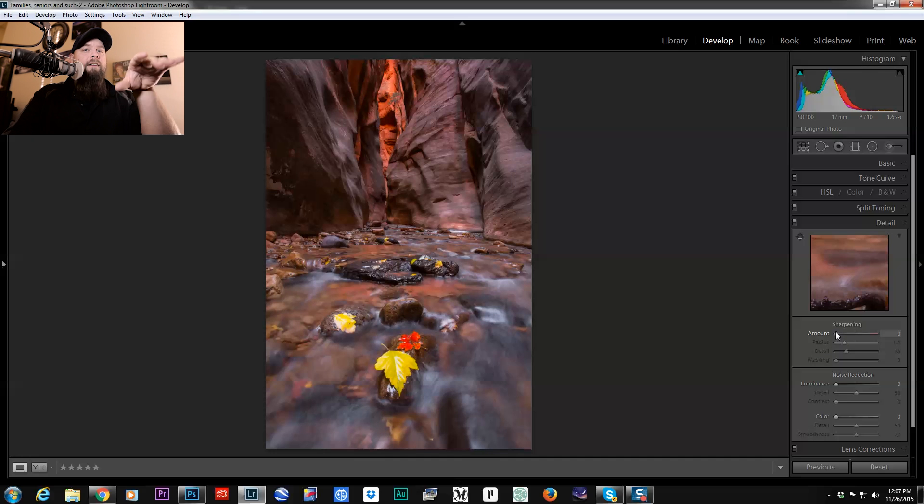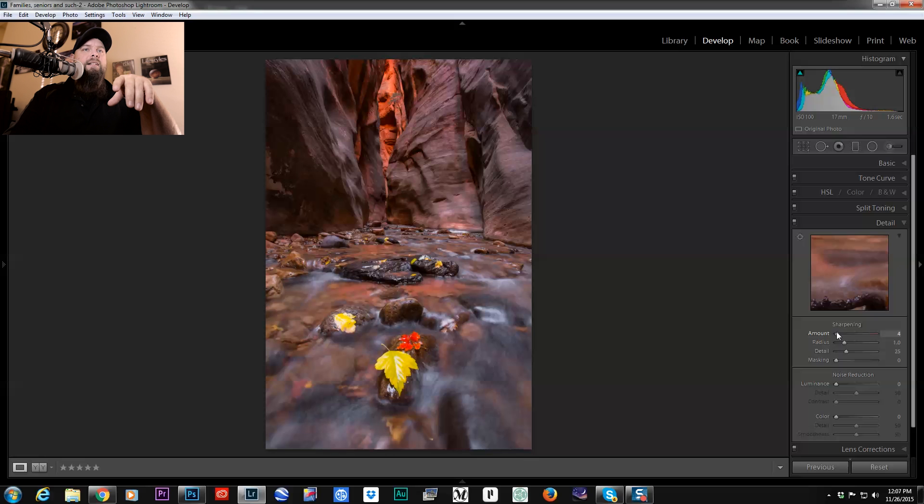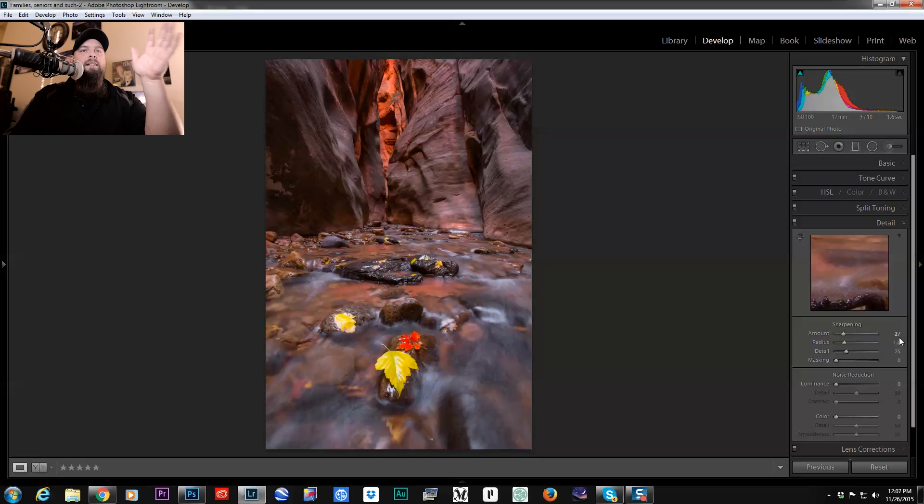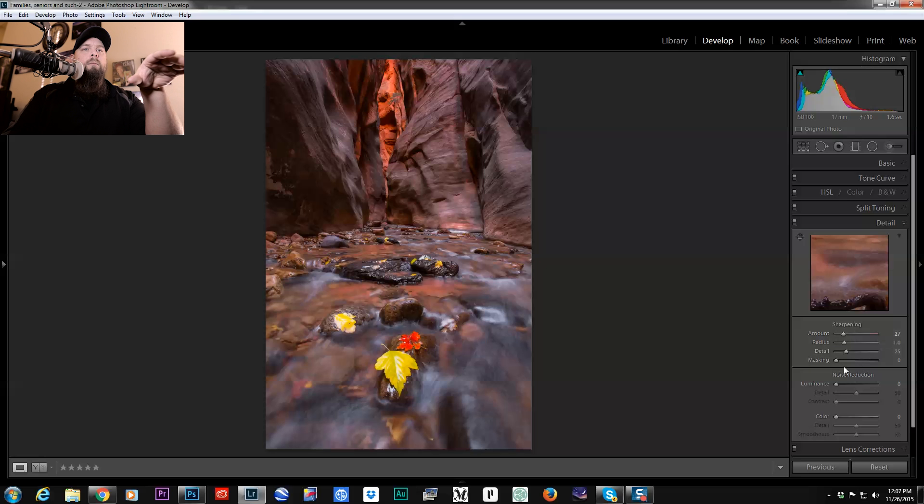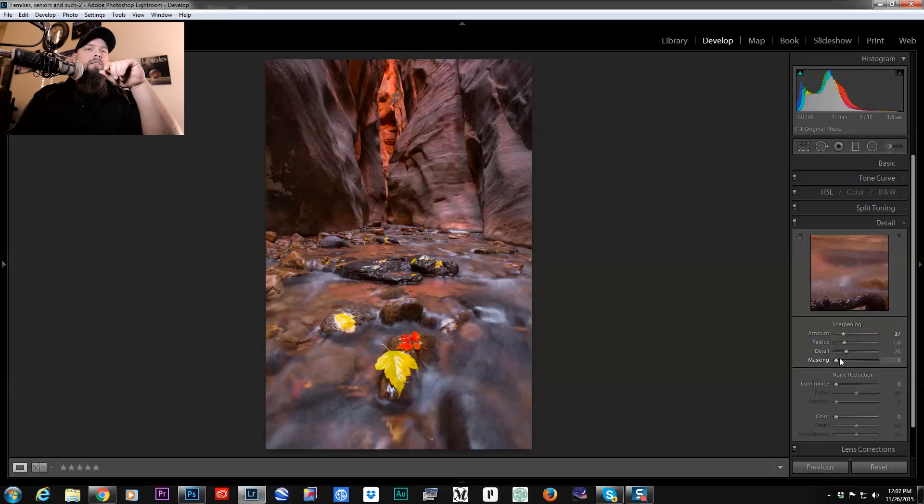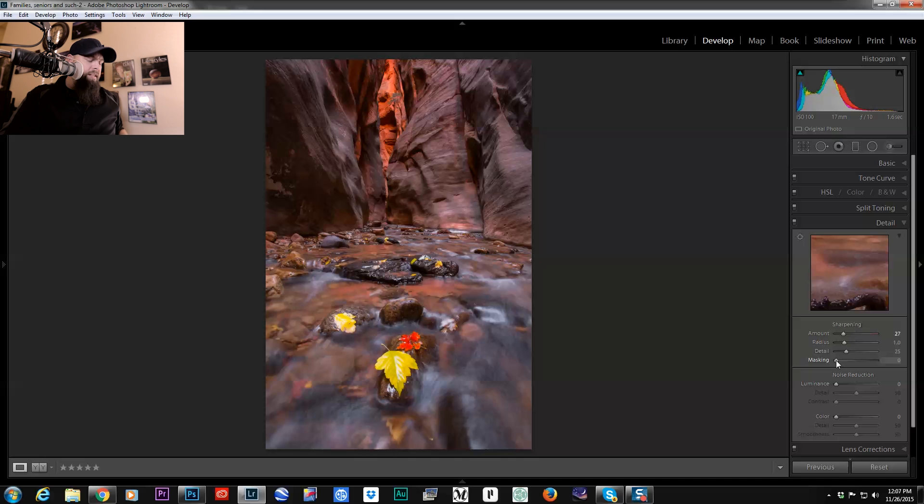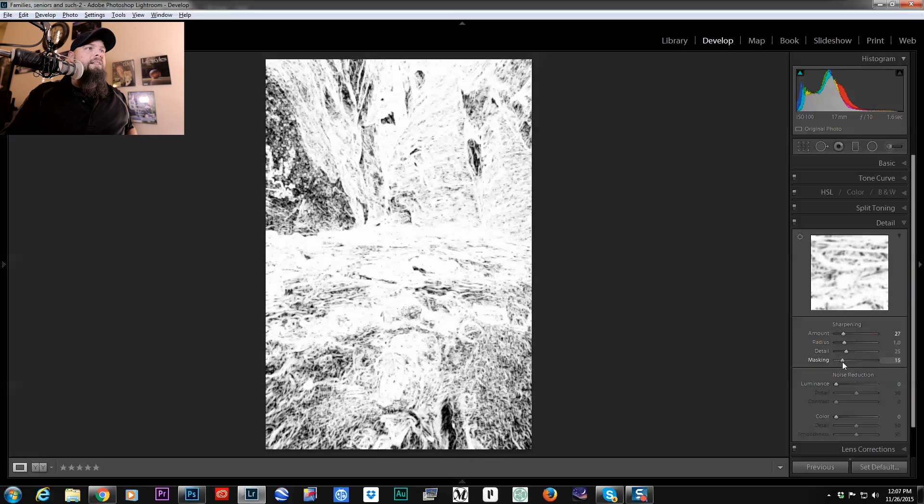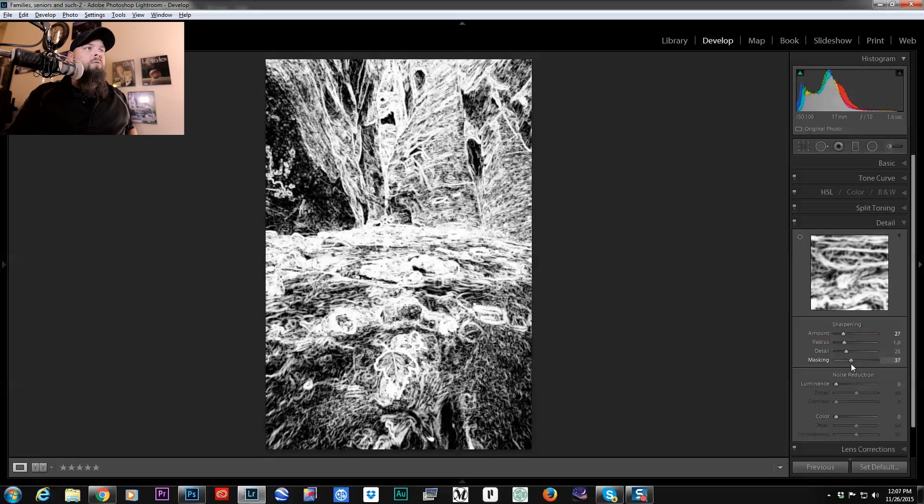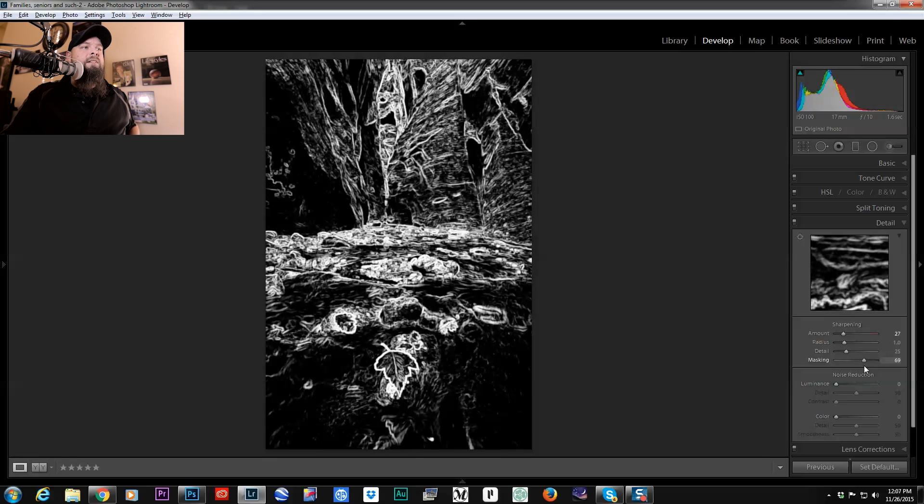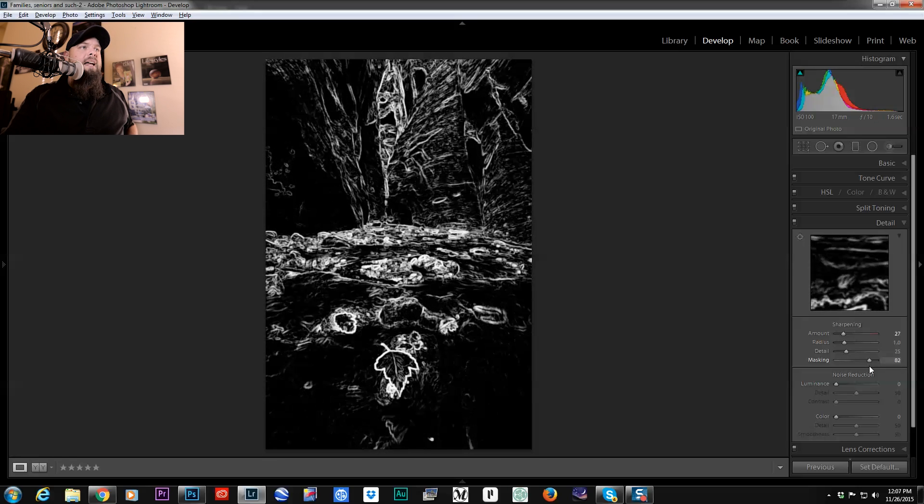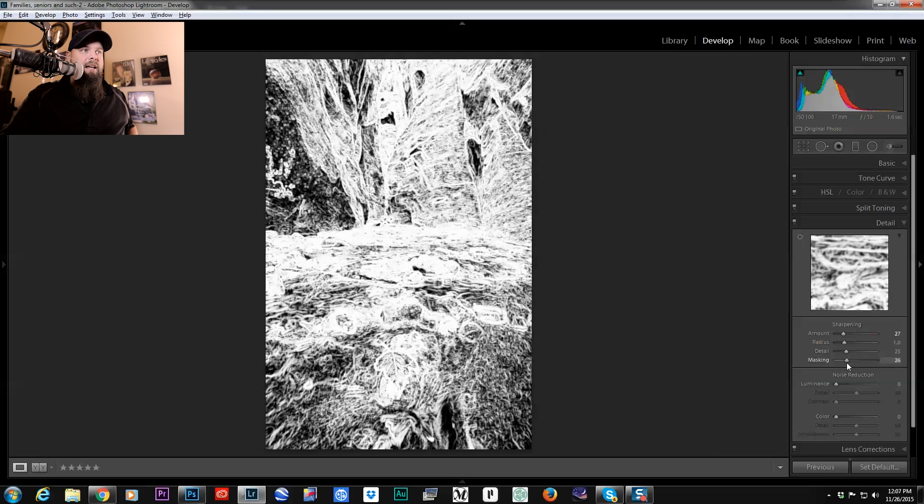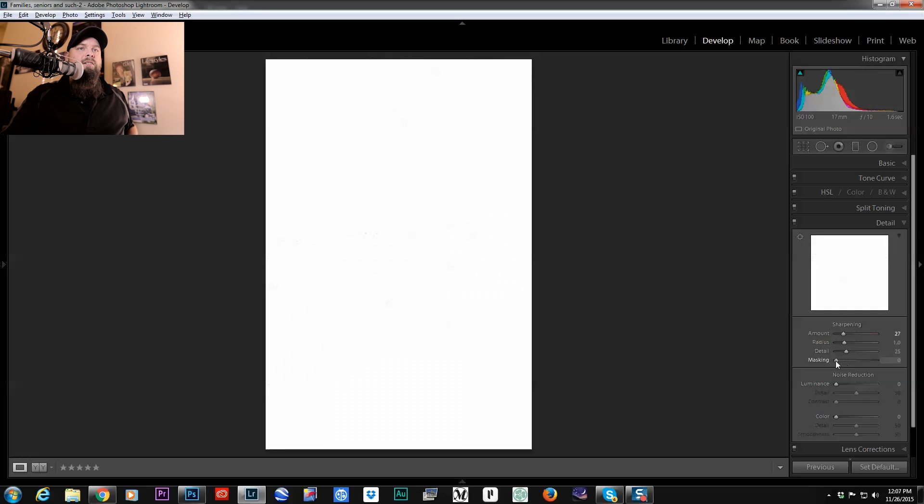When you bring a raw file into Lightroom for the first time, typically your settings are going to be like this where you have like a little bit of sharpening being added but it's being applied to everything. The most important slider in this detail panel is this masking slider. Now if I hold down the Alt key and I slide this around, you can see as I slide it to the right it's sharpening only the edges, the most bold edges, and as I sharpen to the left it starts to sharpen everything.